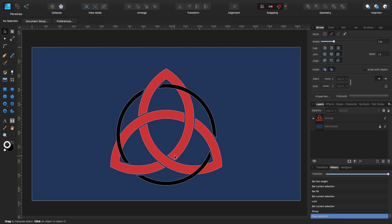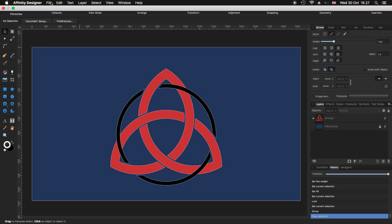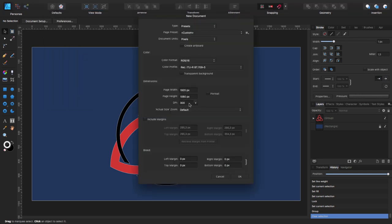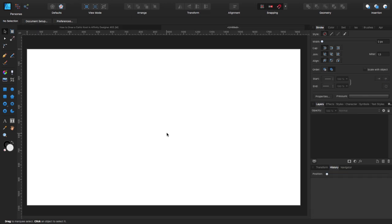Before we start, we need to go to the top, to File, and click New. I'm going to use 1920 by 1080 at 300 DPI with background. You can use any size that you want — I'm leaving all the rest the same. I'm going to click OK and we have our new file.